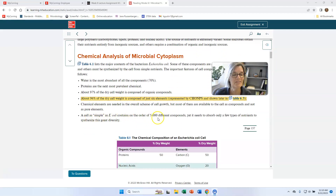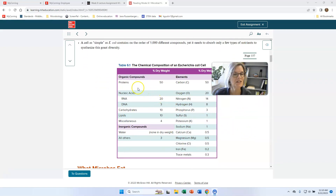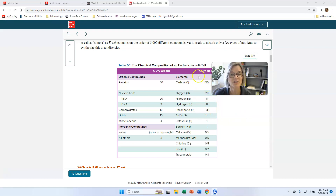A cell as simple as E. coli can have on the order of 5,000 different compounds associated with it. Proteins make up a large part of the organic molecules, and carbon, oxygen, nitrogen, and hydrogen are the most abundant elements. Remember the difference between molecules and elements.